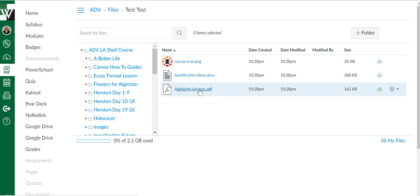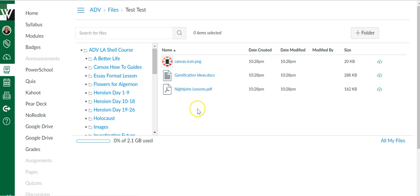You can upload images, and you can also upload video. Note about video: it is better to link to a YouTube video than to upload a video. Uploading videos is going to eat up your storage, and it'll eat it up fast.